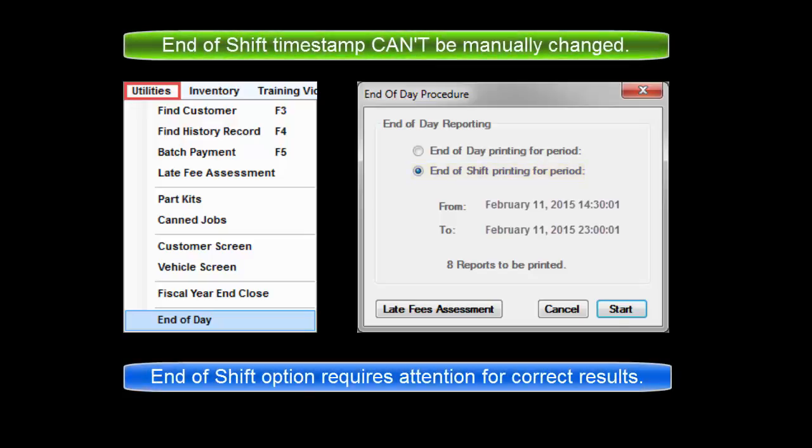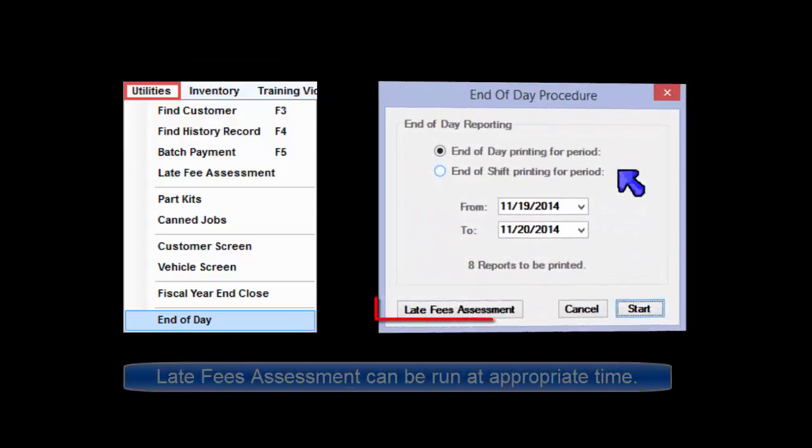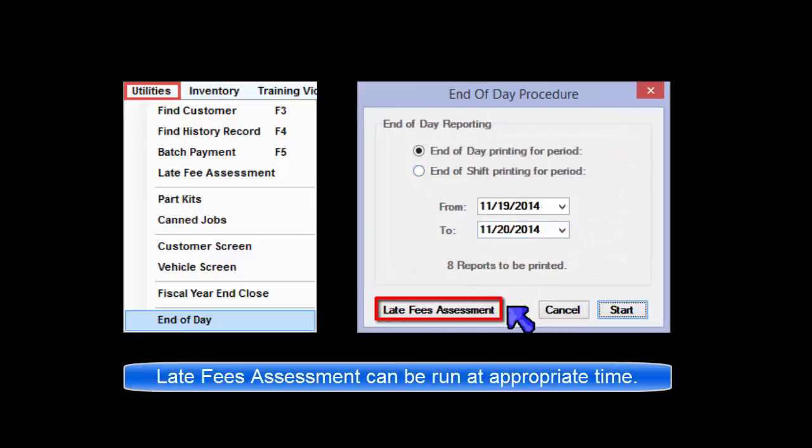Note, care must be taken not to run End of Shift at the wrong time as the time date stamp cannot be manually changed. Please note that if using the Late Fees function, the Late Fees assessment process is also launched from this screen at the appropriate time.